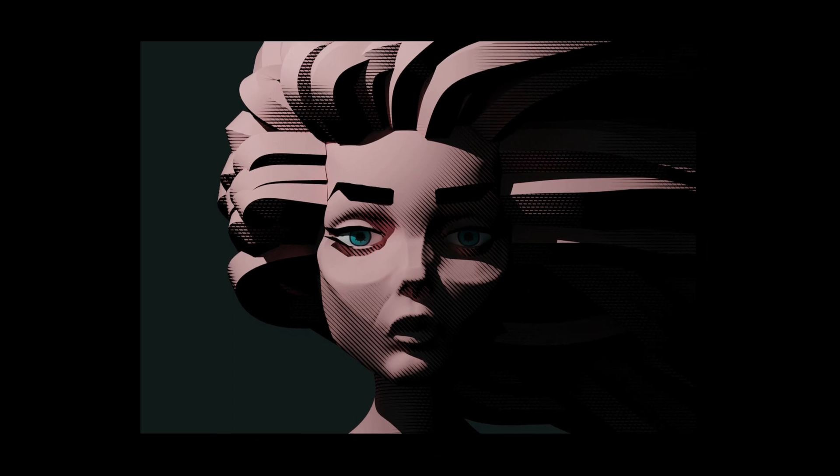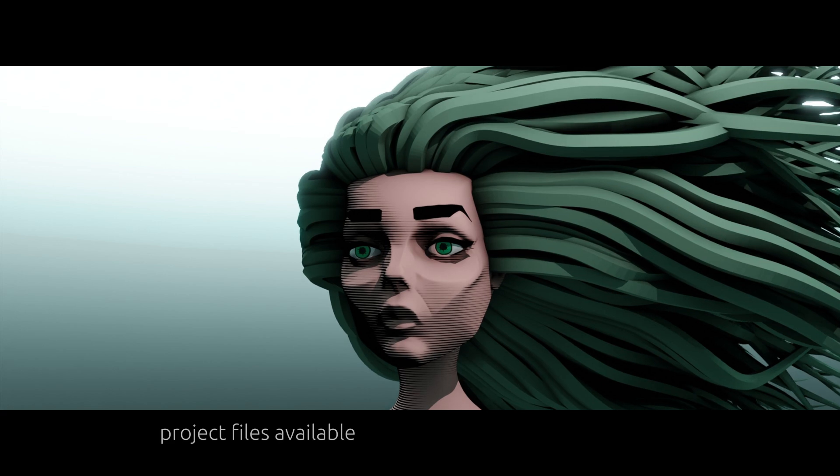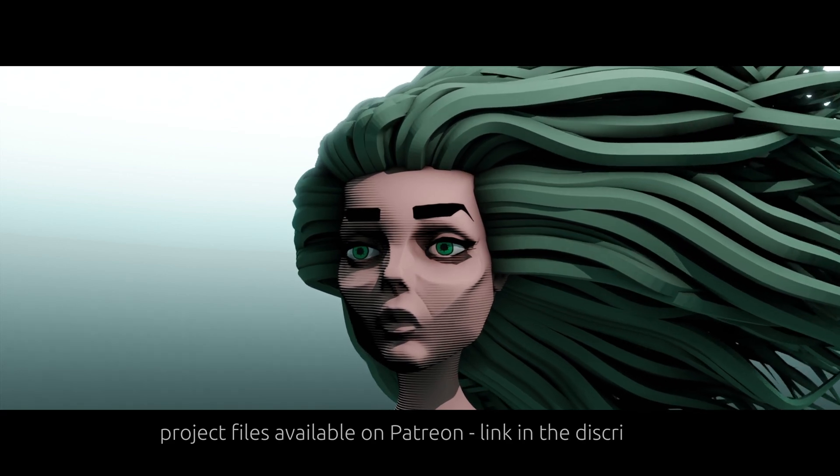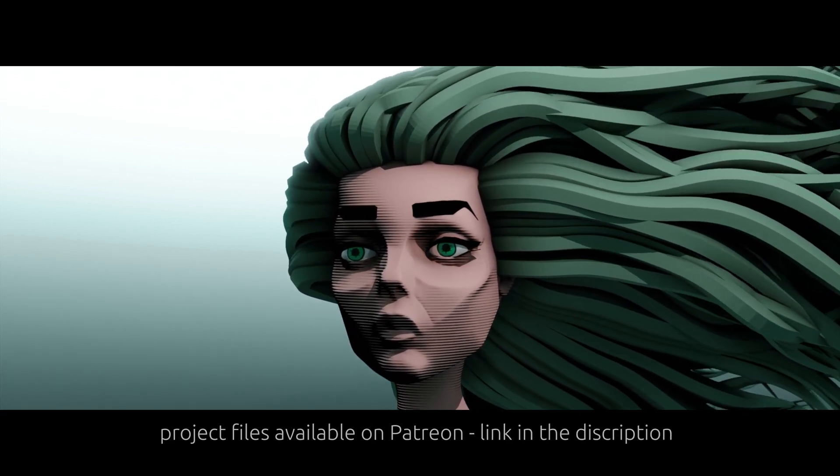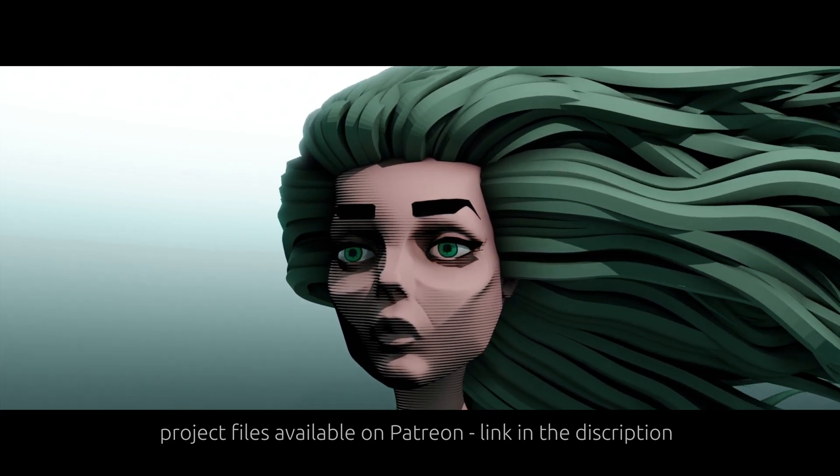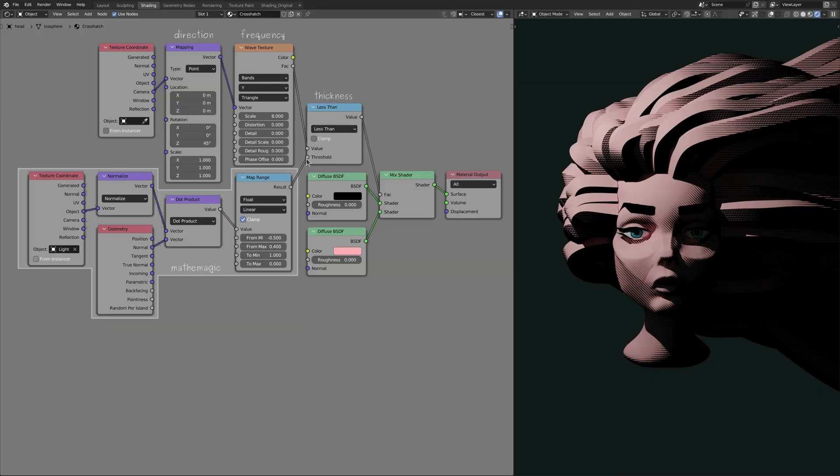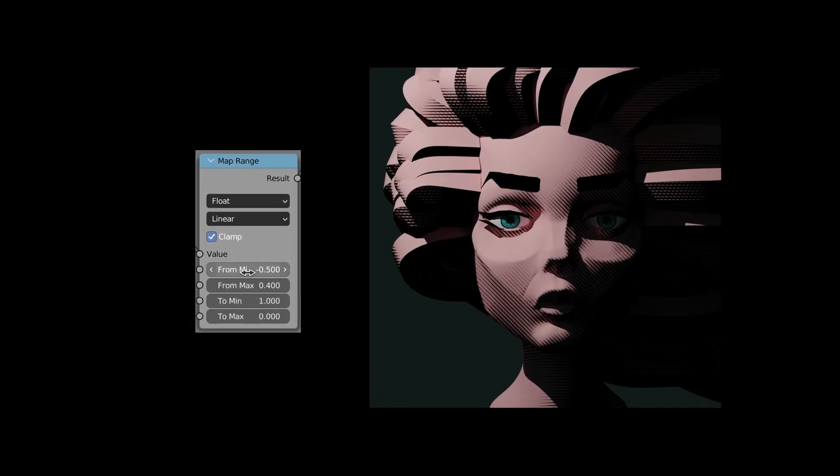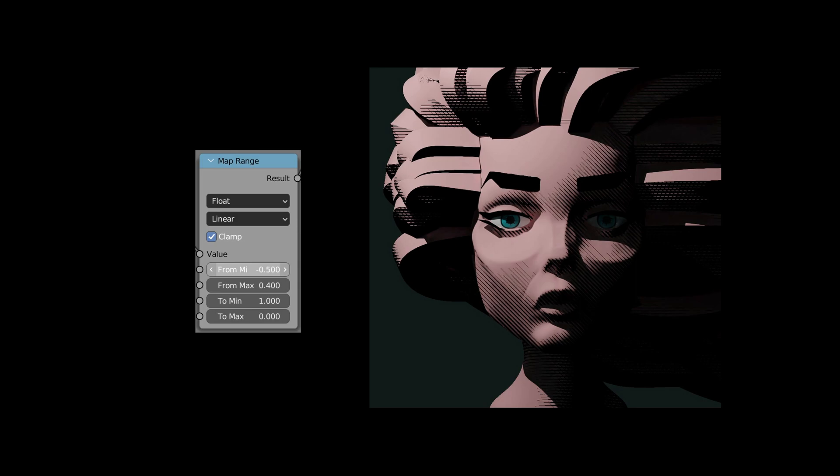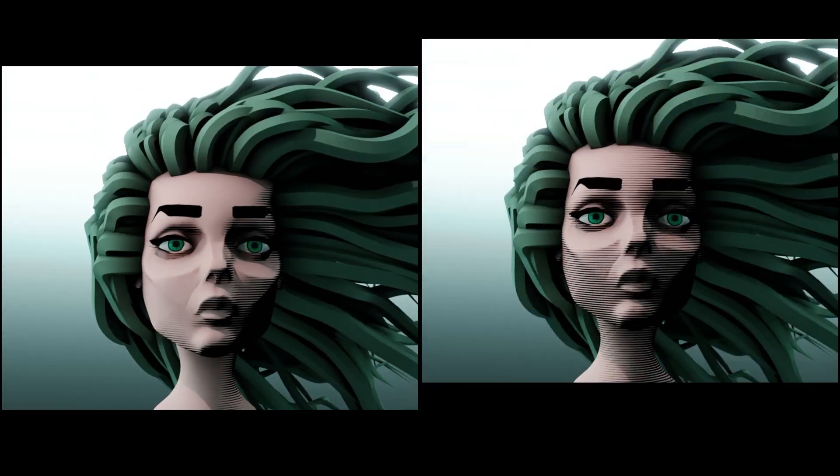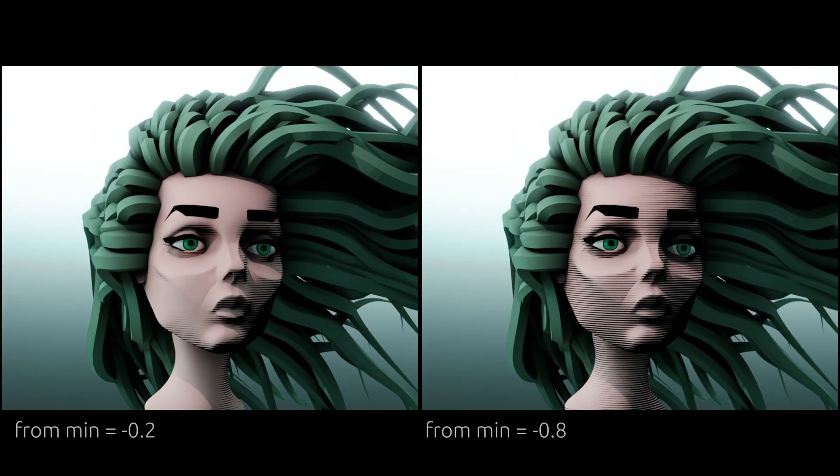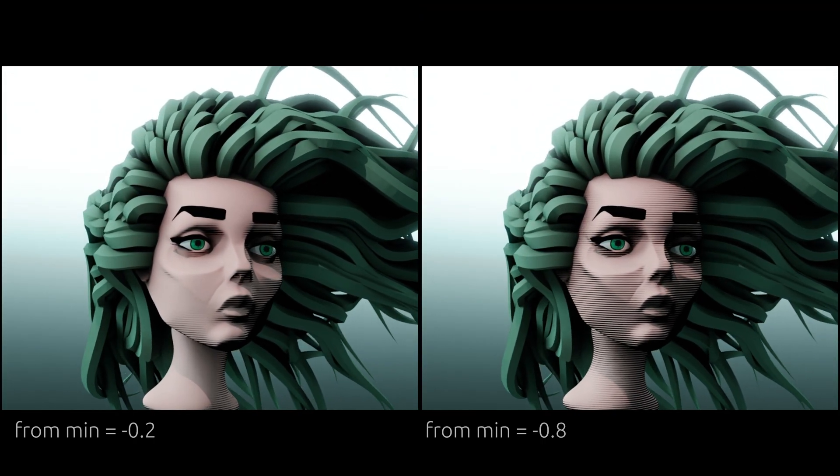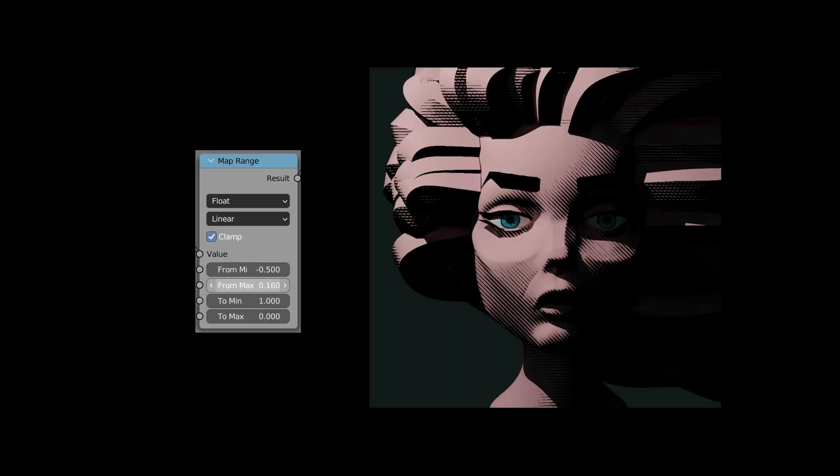And with that bit of mathemagic, the cross hatch lines become thinner as they move into brighter areas and eventually disappear in the brightest regions. Keep in mind that the first parameter on the map range node determines the length of the hatch lines, while the second parameter determines the depth of the shadows.